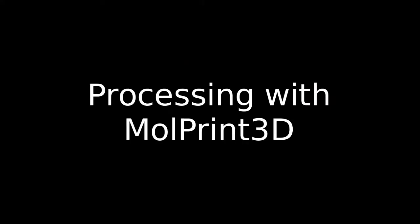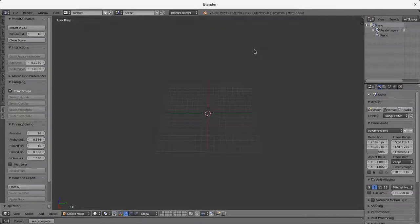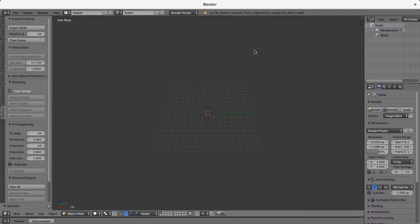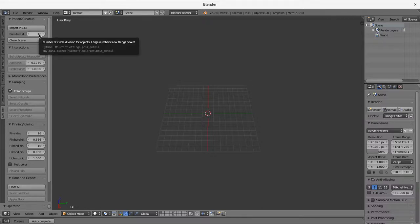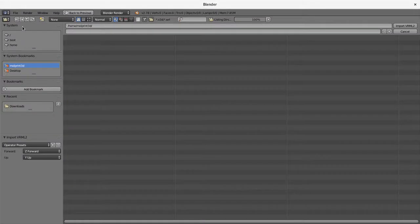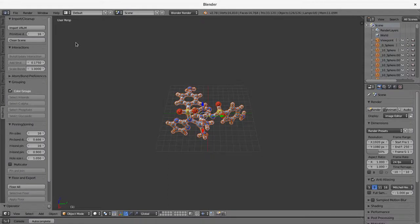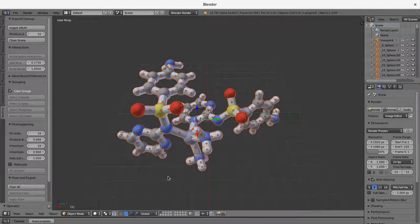And this has now been saved into our VRLM file. And we'll open this up with molprint3d. To open with molprint3d, we use the import VRLM button. And we're going to use just the standard 16 side primitives for this. This defaults to our download directory. And now we've imported this file.